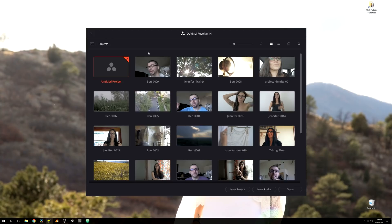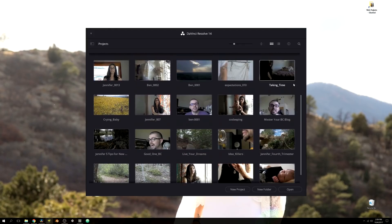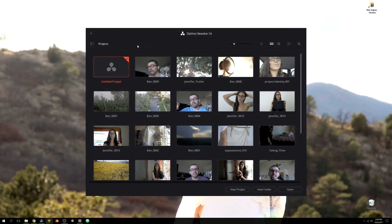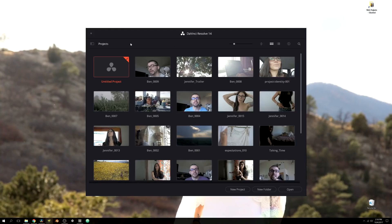As soon as you open up DaVinci Resolve, you're going to see all of your most recent projects listed out nicely, so that way you can easily access them for future work or if you're continuously working on a project. Since you've probably never used DaVinci Resolve before, you're probably going to have all empty space and it's just going to show your untitled project.